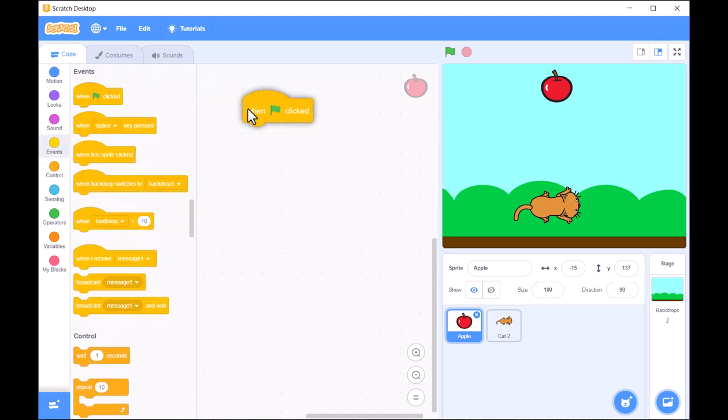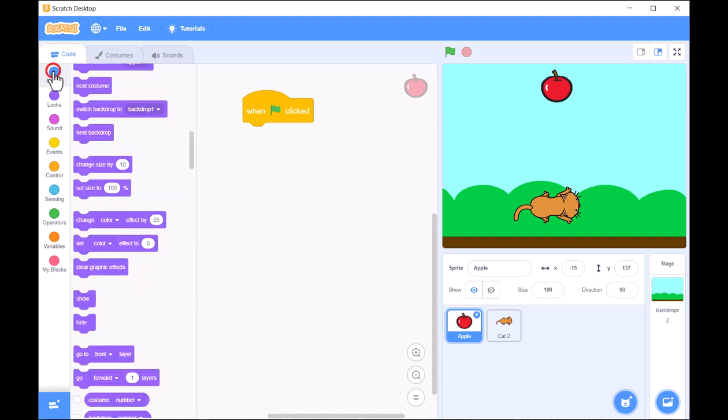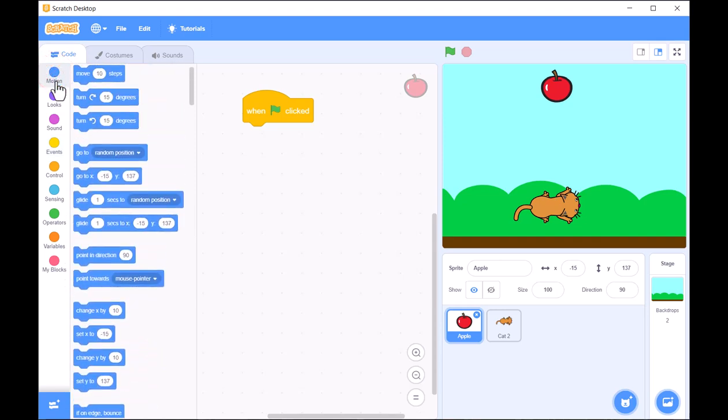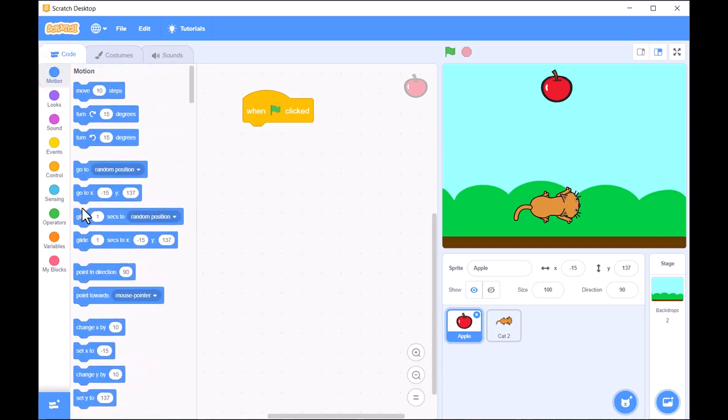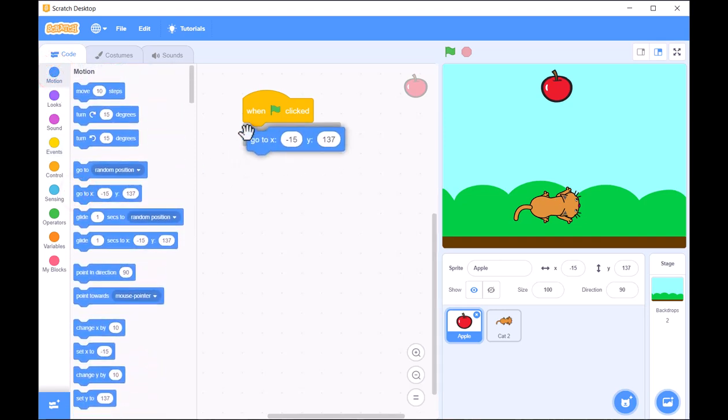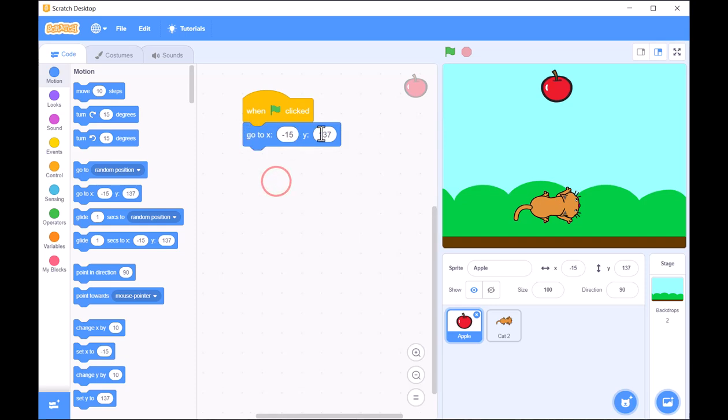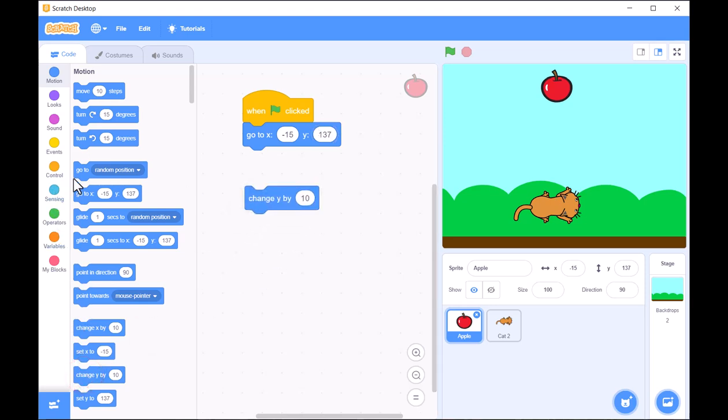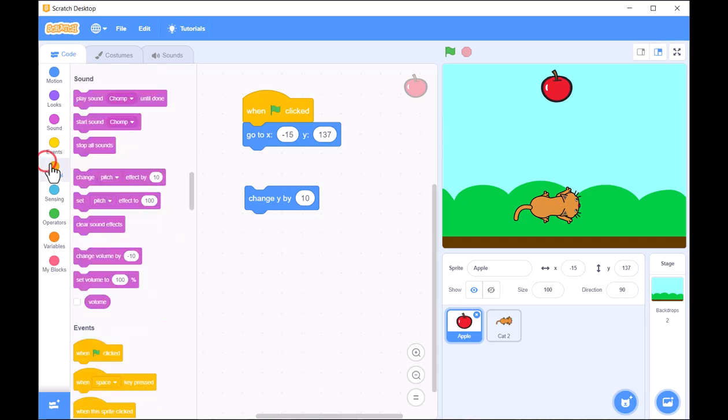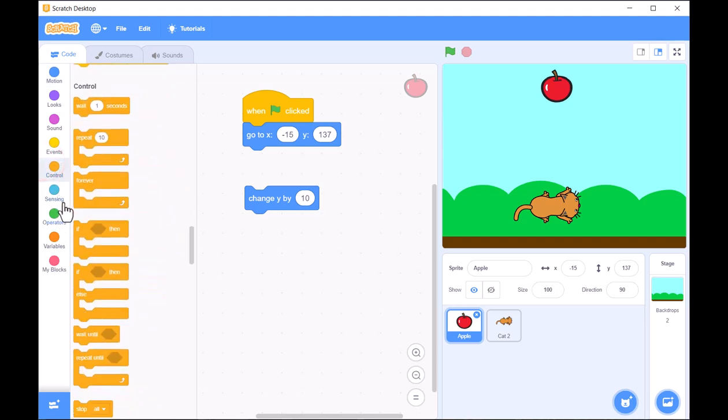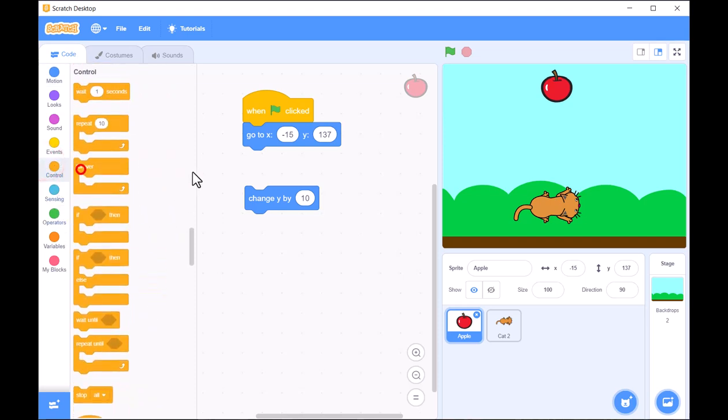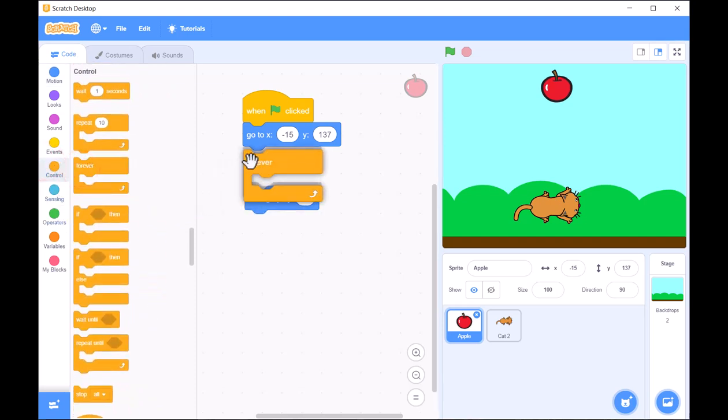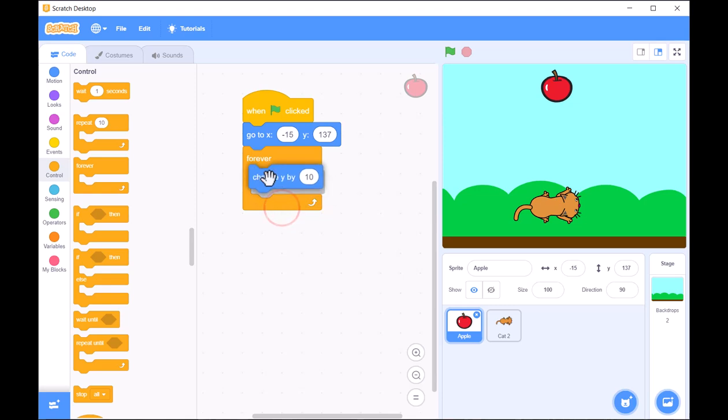To make the apple fall, we'll use a Repeat block along with the Change Y by Minus 10 block. This combination moves the apple down by a small amount, creating the effect of gravity. You can adjust the number to control the speed of the fall.